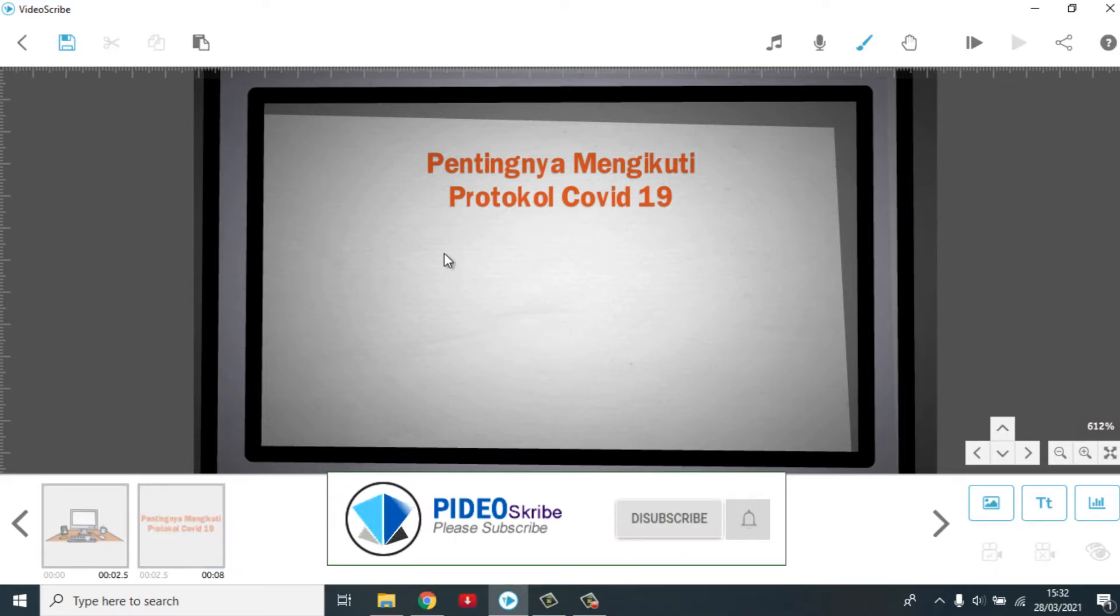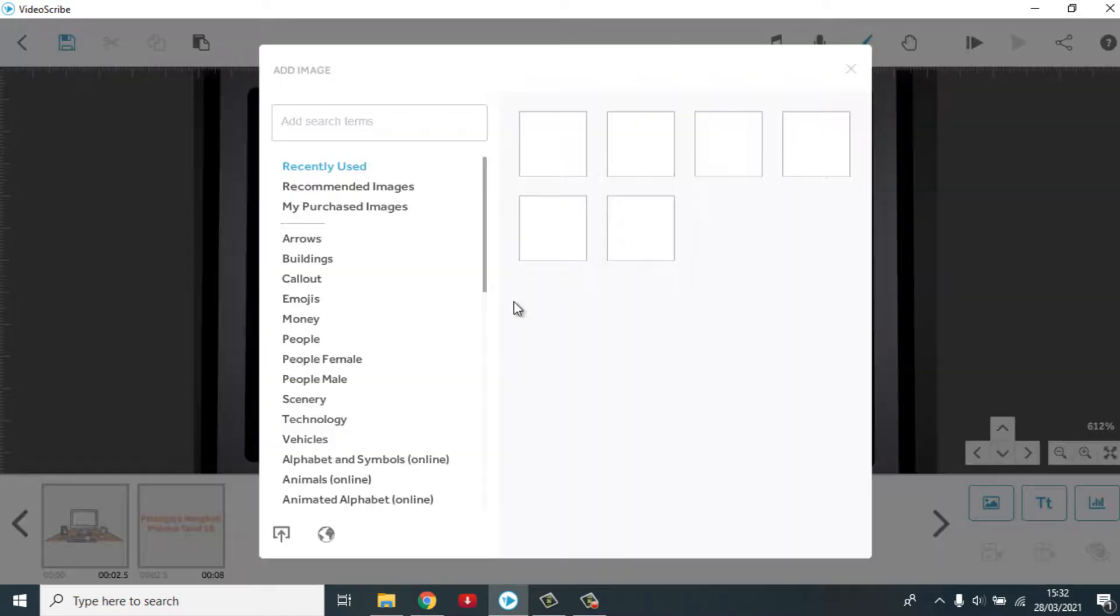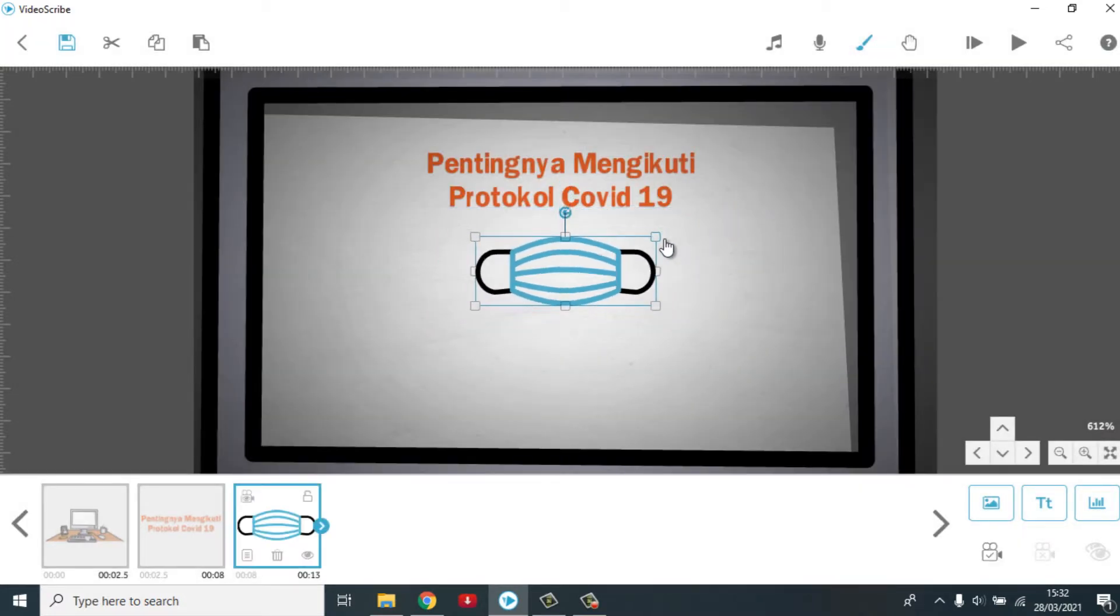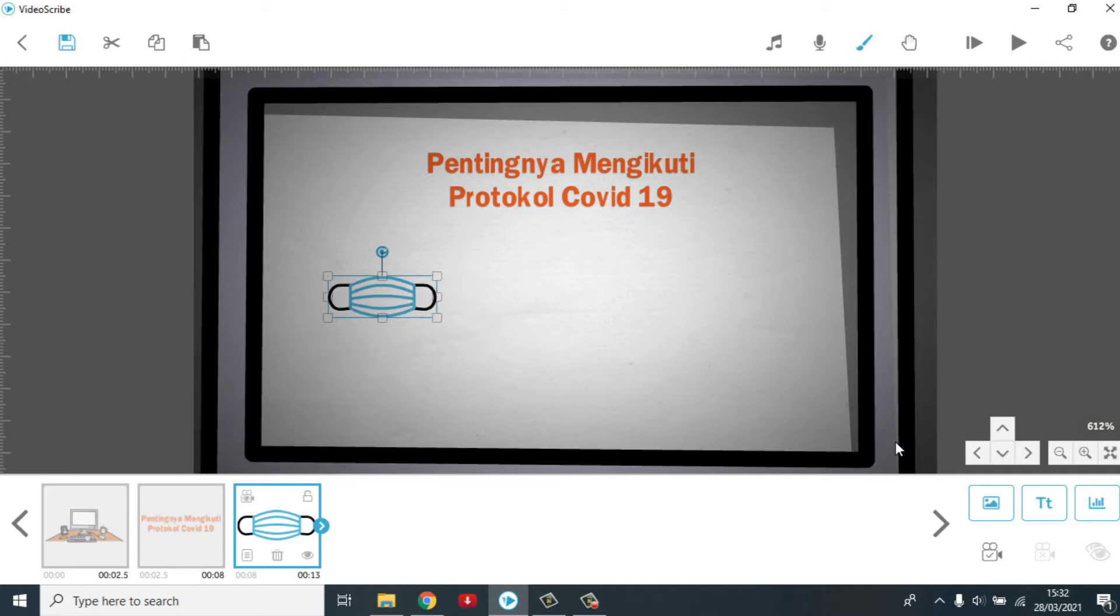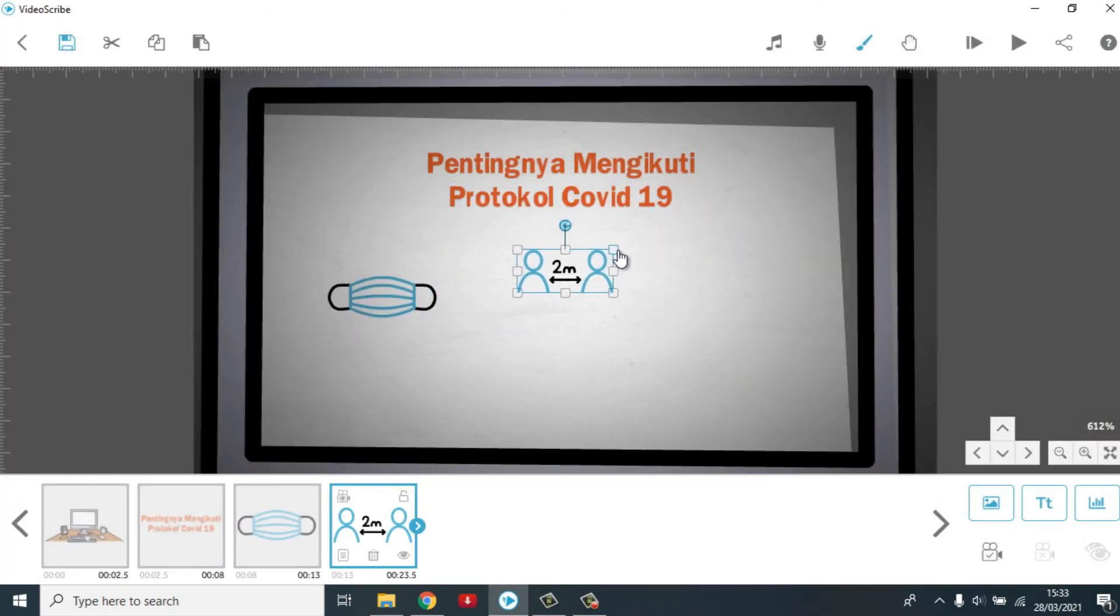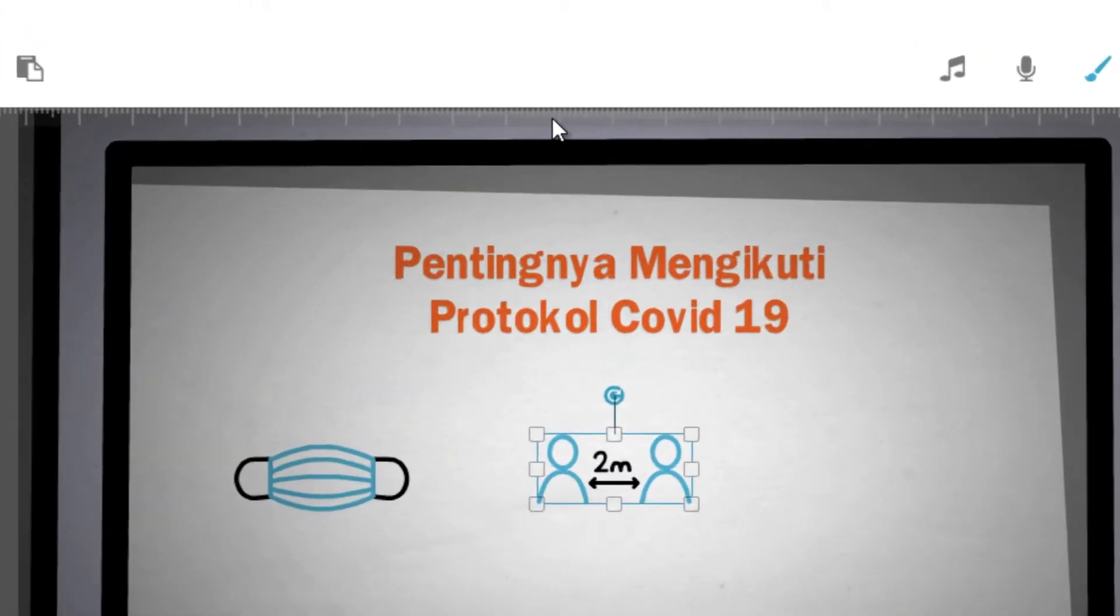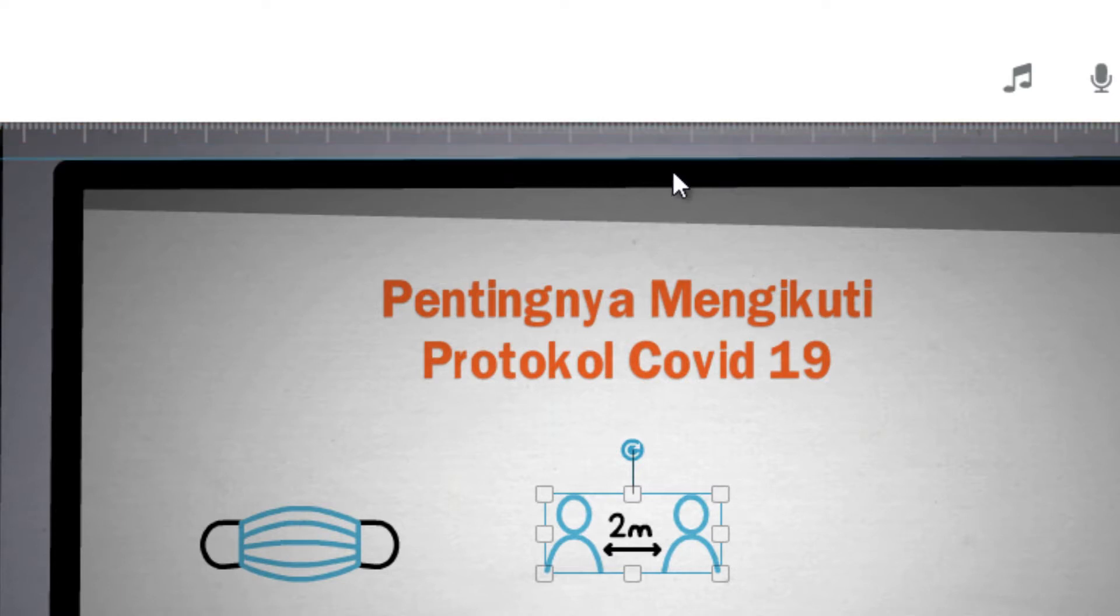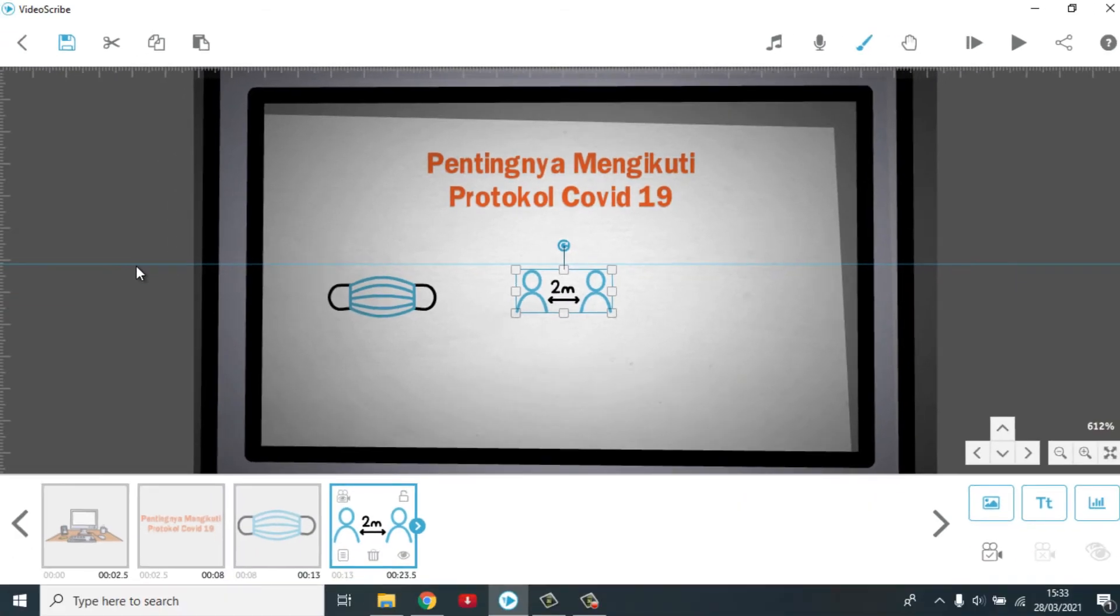Kita masukkan saja dulu objeknya. Nah, kita masukkan objeknya dulu. Yang pertama ini masker. Kita masukkan semuanya. Untuk membantu sobat semuanya dalam meletakkan objek pada kanvas, sobat bisa drag dari atas ke bawah untuk garis horizontal. Atau dari kiri ke kanan untuk garis vertikal. Contohnya begini. Di drag dari atas. Tarik sampai ke bawah. Lepas. Baru ada garis begini. Fungsinya untuk apa? Untuk memberikan patokan pada objek yang akan kita letakkan di kanvas.